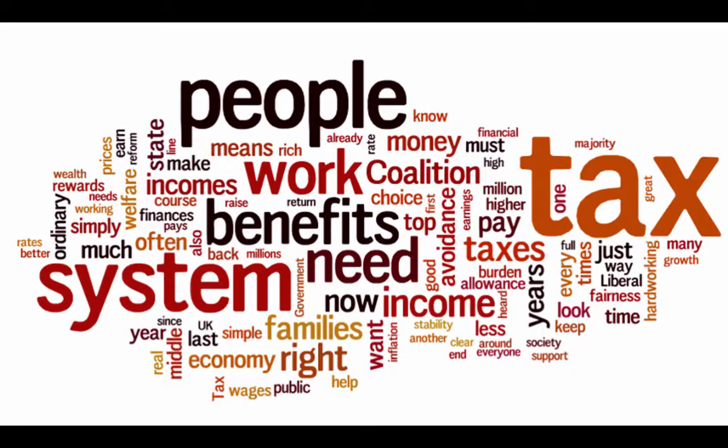So obviously, the words tax and system and people, work, benefit, need, income. These are the words that are coming up much more frequently. So that's an example of a word cloud. So even though you're given a lot of unstructured data that is posted all over the place, you can still try to extract meaning from that kind of data. And you do that by using word clouds.